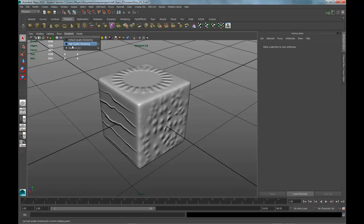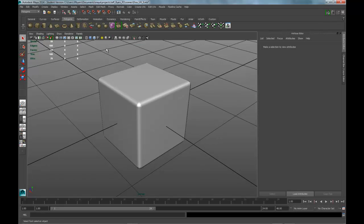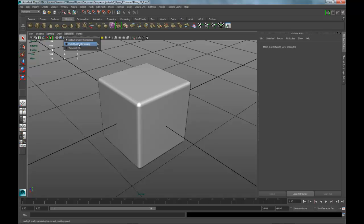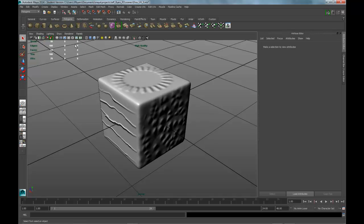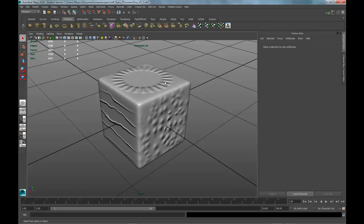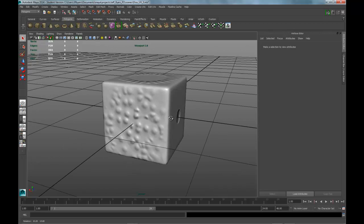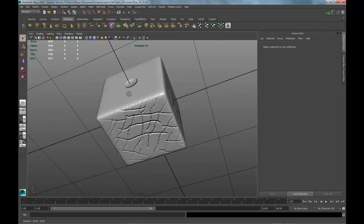Viewport or high quality rendering. It will not show in normal default quality rendering in your viewport, so you'll have to have high quality or viewport. I like viewport because it doesn't have the shadows.